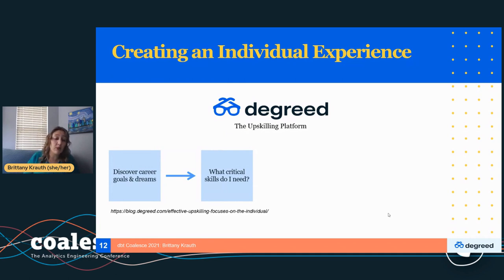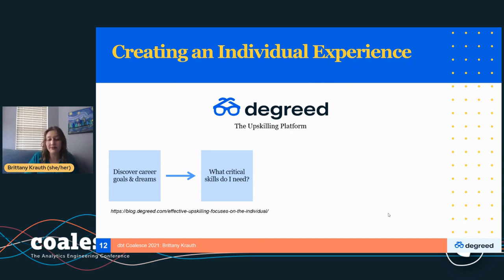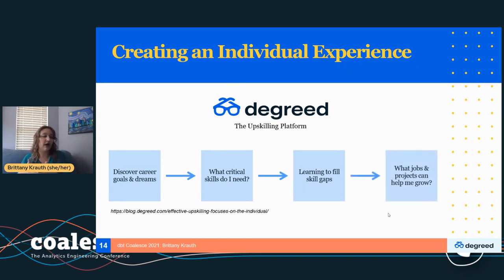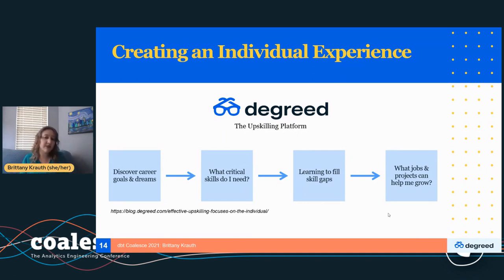Today we're going to go through a list of critical skills — a great starting point of specific skills you can learn. Once you have that list and you've talked about career goals, there are going to be gaps. You're not going to be perfect on every single skill. While we could take you to a college course or get you a certificate, what really seems to work best is something more in the flow of work — finding projects, shadowing, and upskilling opportunities within your day-to-day role.